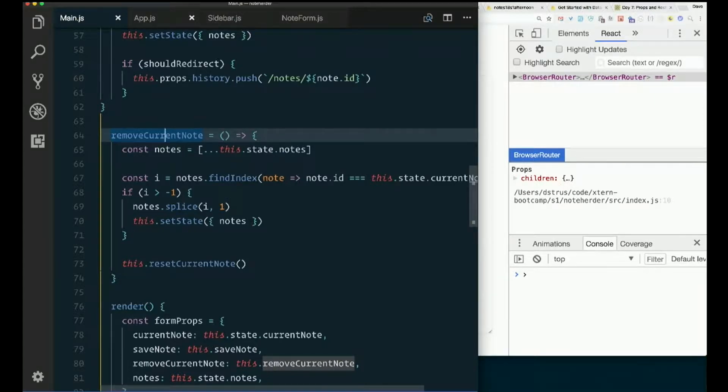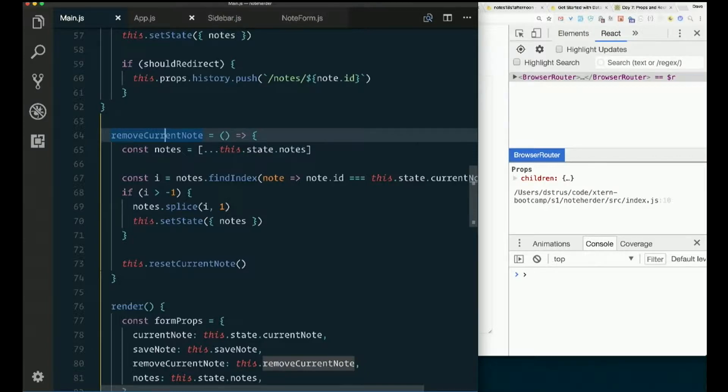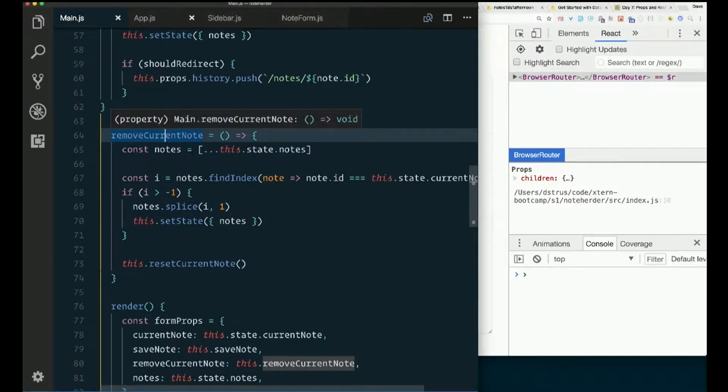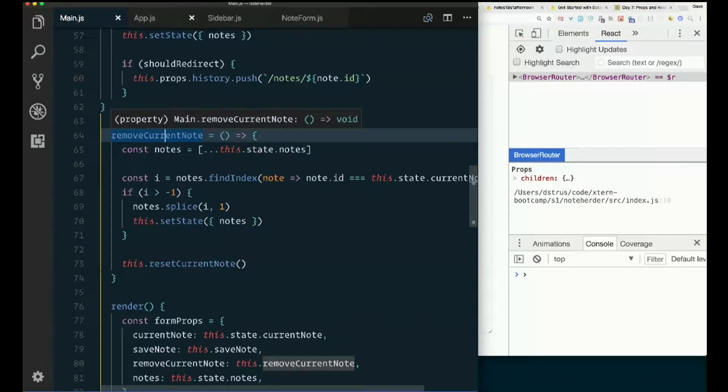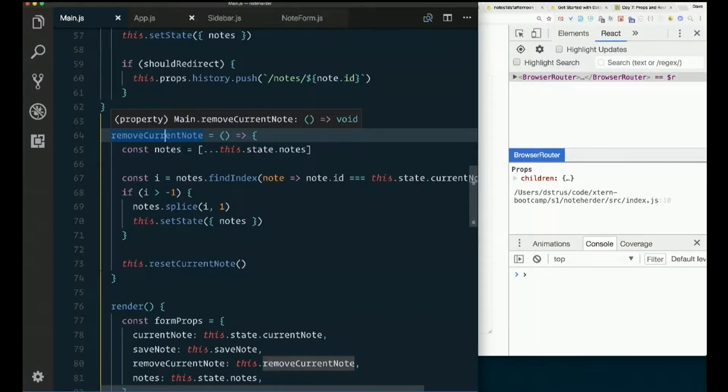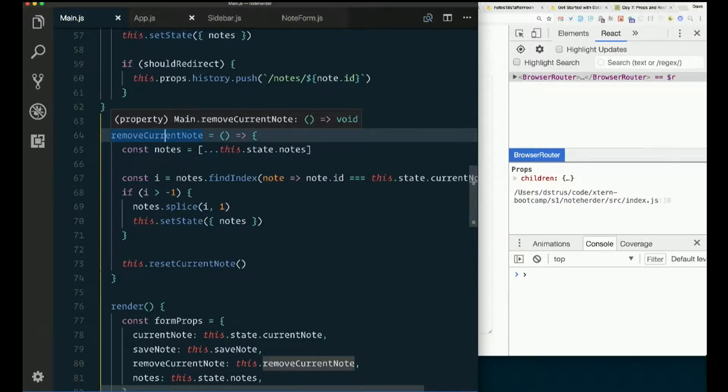Current note really has nothing to do with it anymore. We probably need to pass in the note that we want to delete instead of getting it from current note. Or I guess we could get it from the URL if we wanted to do that, if we wanted to go to that trouble again.